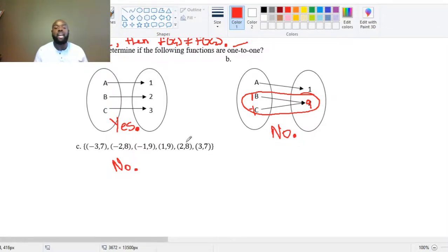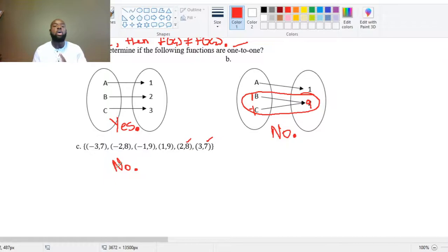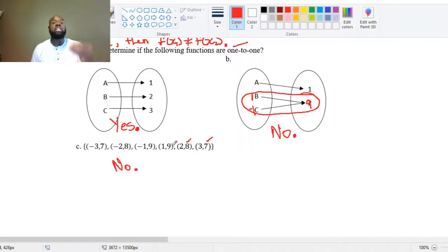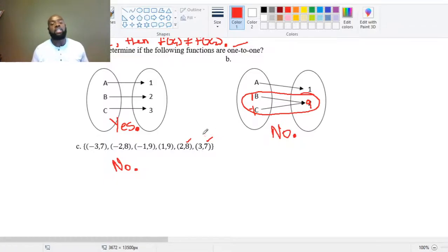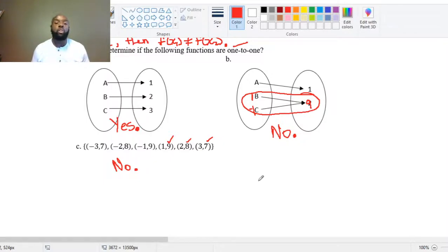Notice the same issue with 8 and 7 as outputs. When determining whether something is a function, no X coordinates of ordered pairs can repeat. When checking if a function is one-to-one, not only can the X's not repeat, but also the Y's cannot repeat. Since there is a repetition of the values 9, 8, and 7, this function is not one-to-one.